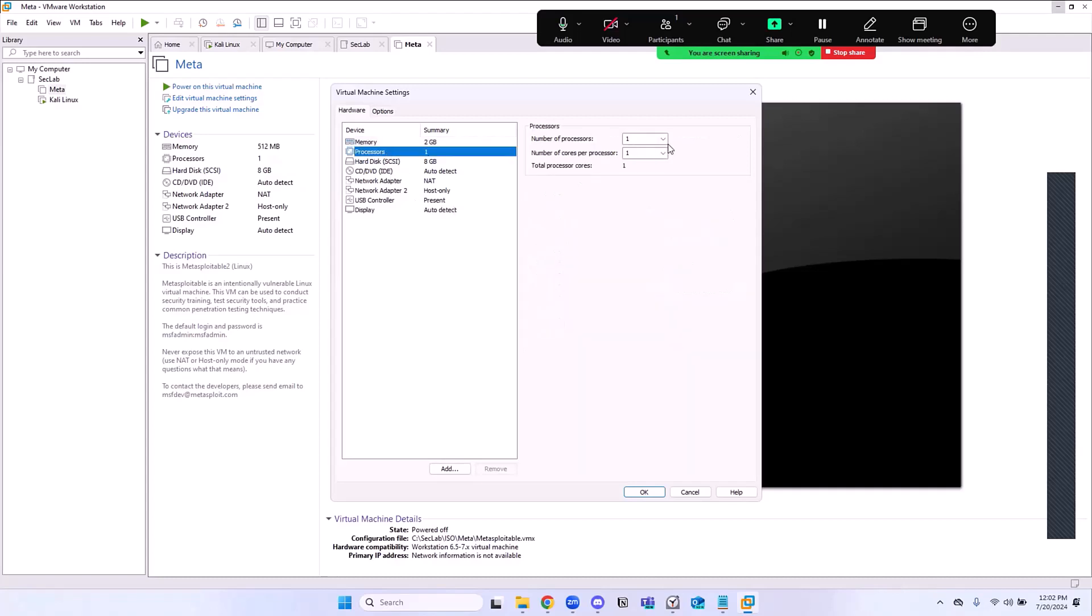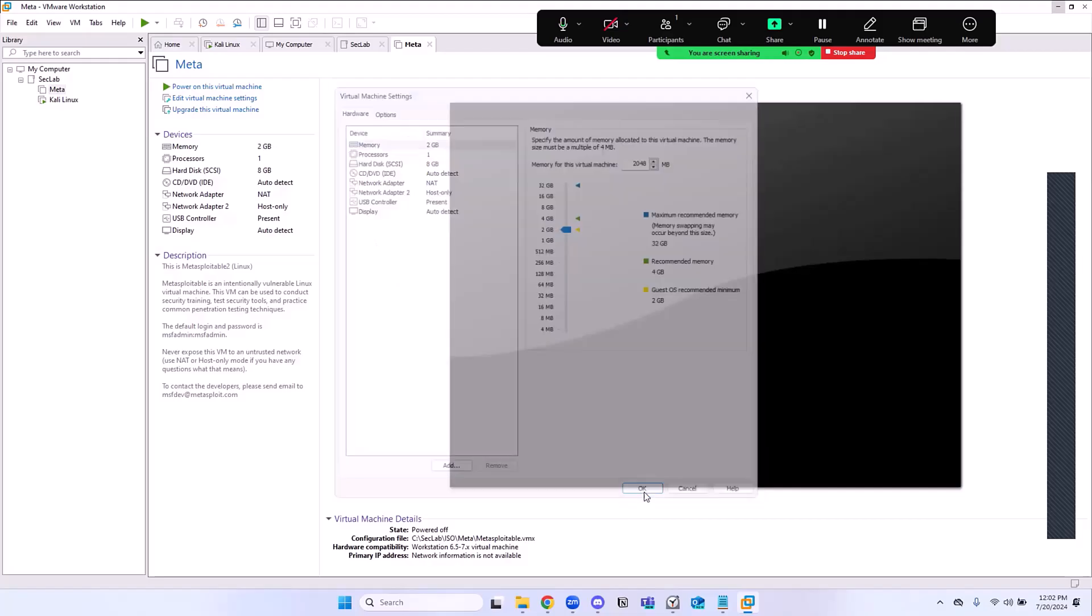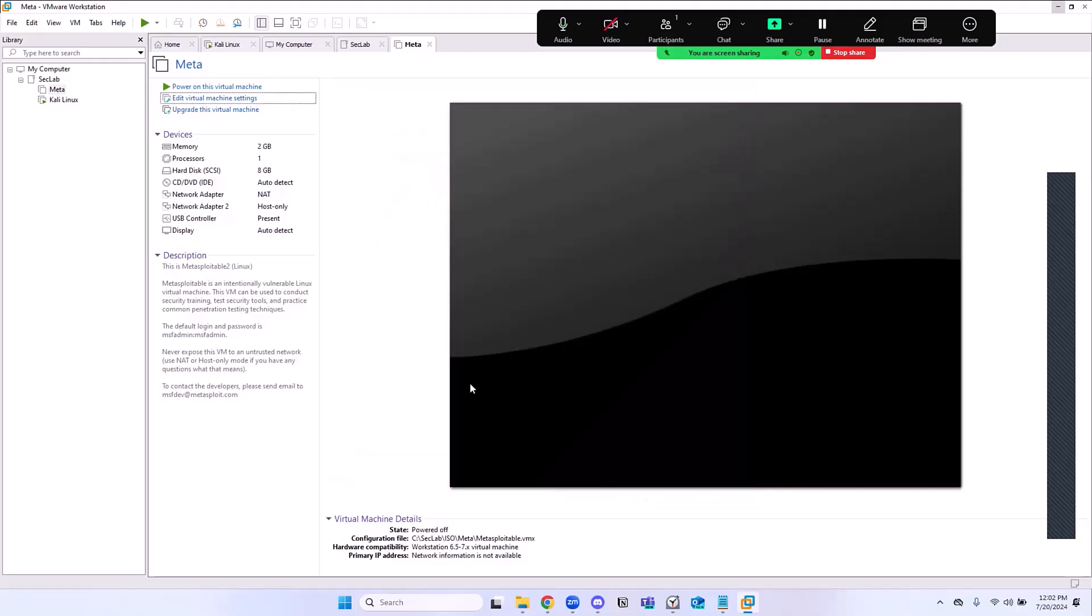I'm going to click on Edit Virtual Machine Settings. Here we are going to change the memory. I'm going to push that to just 2 gig. Processor, I'm going to leave that where it is. Let me put that on 2. I'll leave that back to 1. It's not going to be used for much really, other than being scanned and being attacked. So just leave that on default. Just change the memory to 2 gigabytes if you have enough. I'm going to click OK.